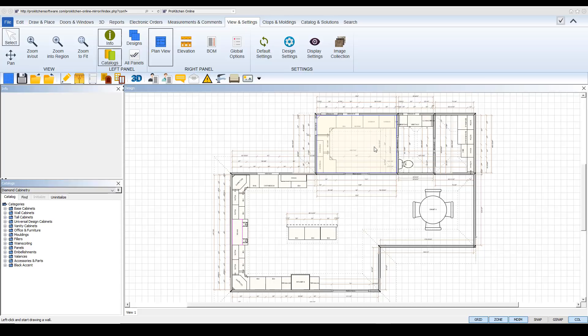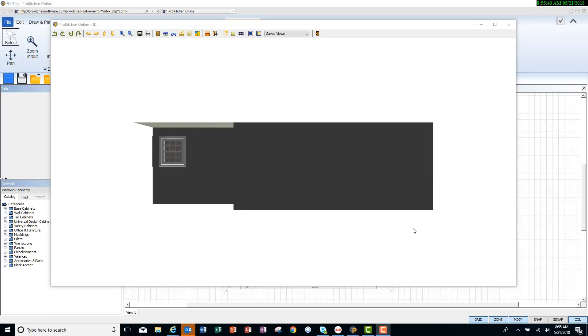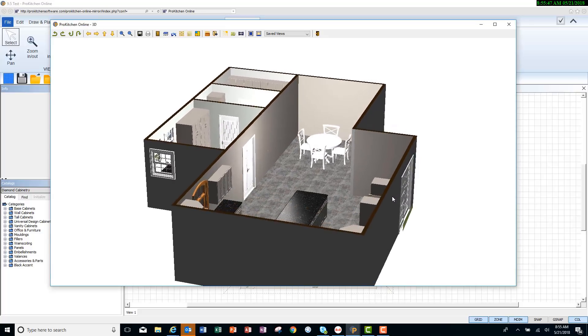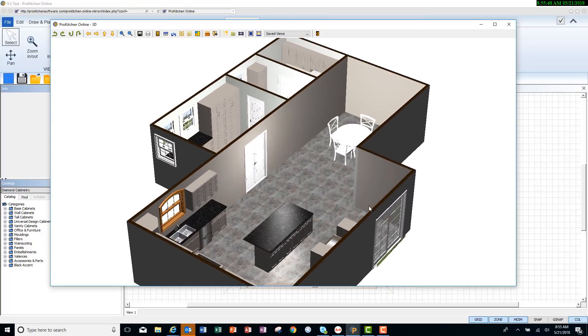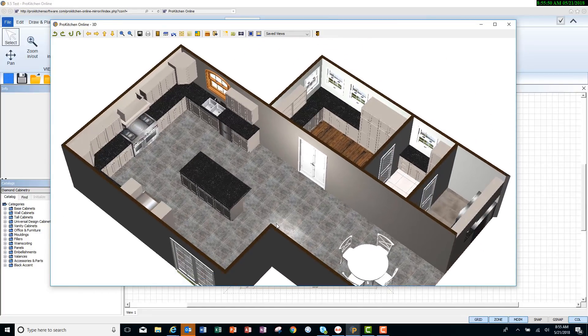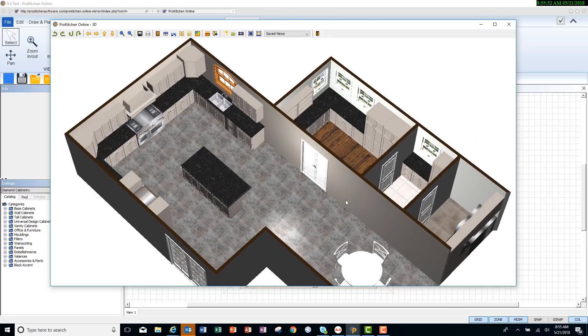And there's your pantry. Now if we go to our rooms, you'll see that it's named here, pantry. And in our 3D, you can see that each room has its own paint color on the wall and its own flooring.